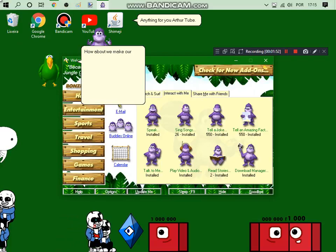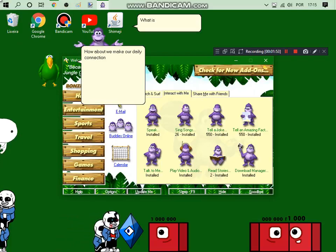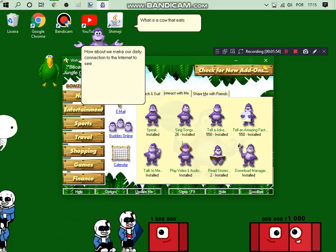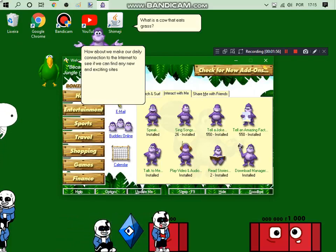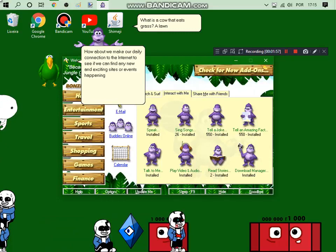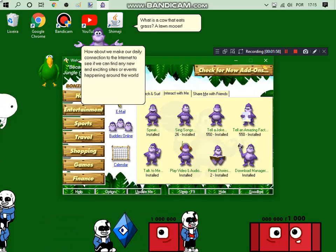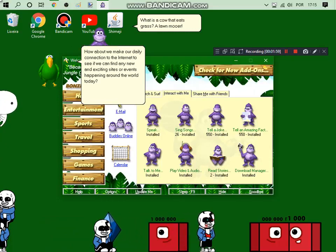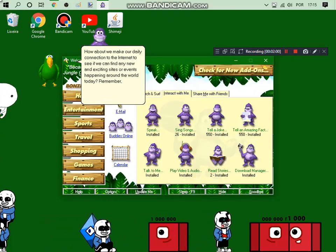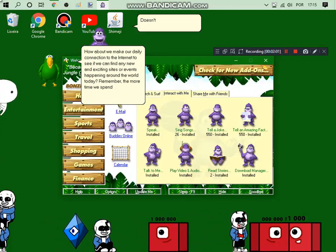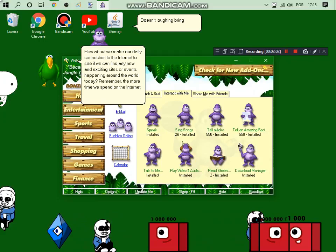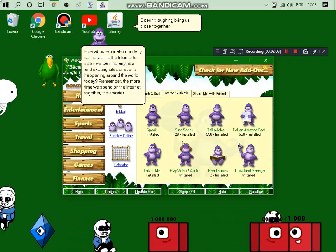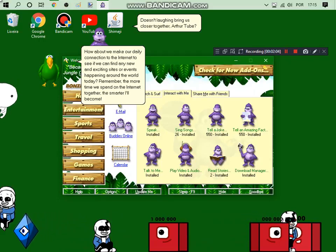How about we make our daily connections to the internet to see if we can find any new and exciting sites or events happening around the world today? Remember, the more time we spend on the internet together, the smarter I become!